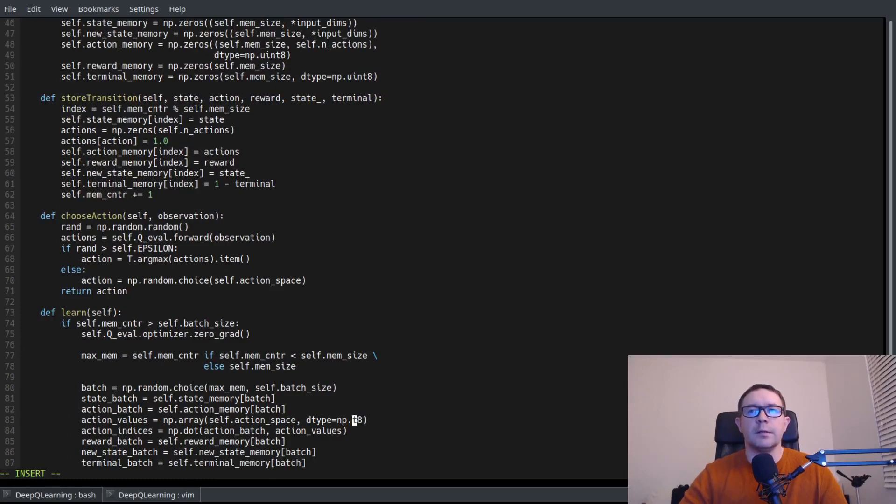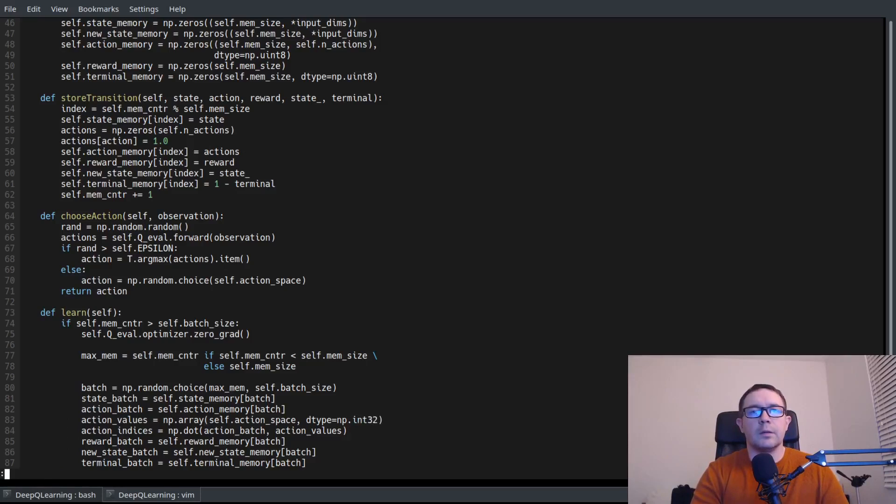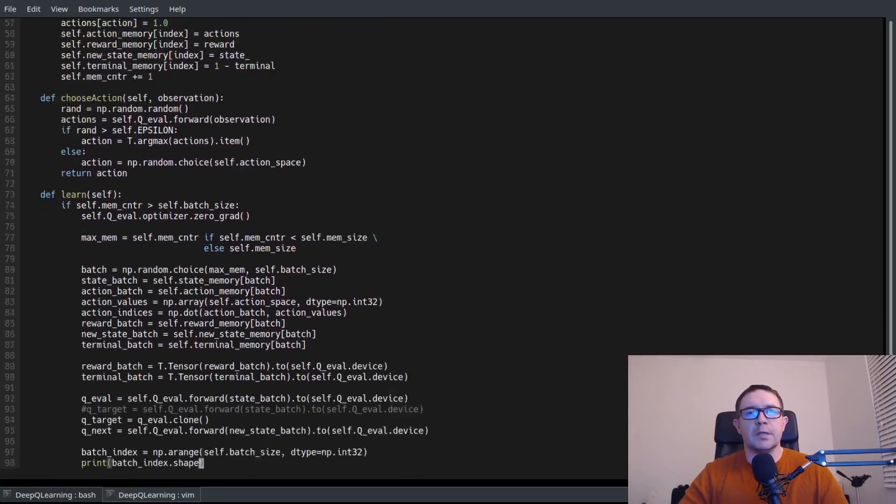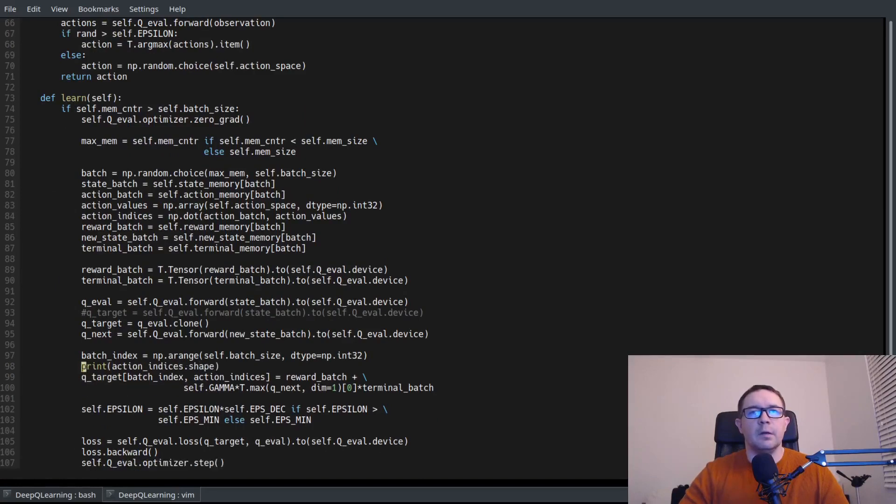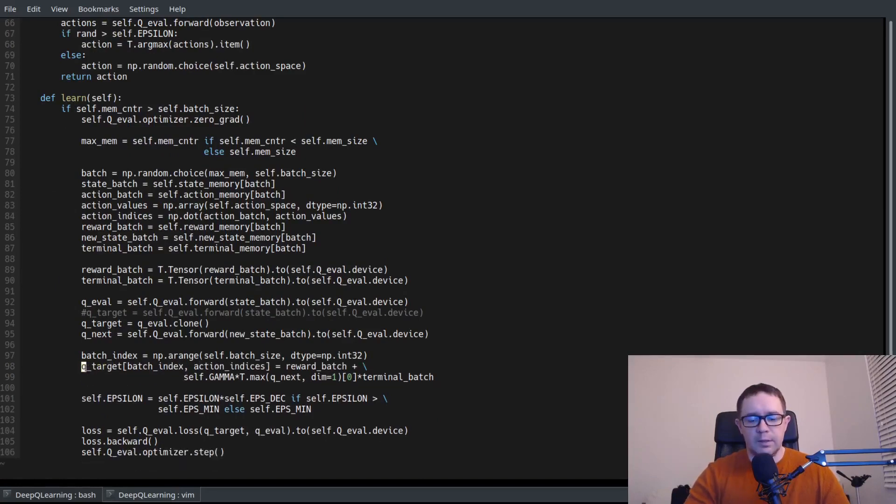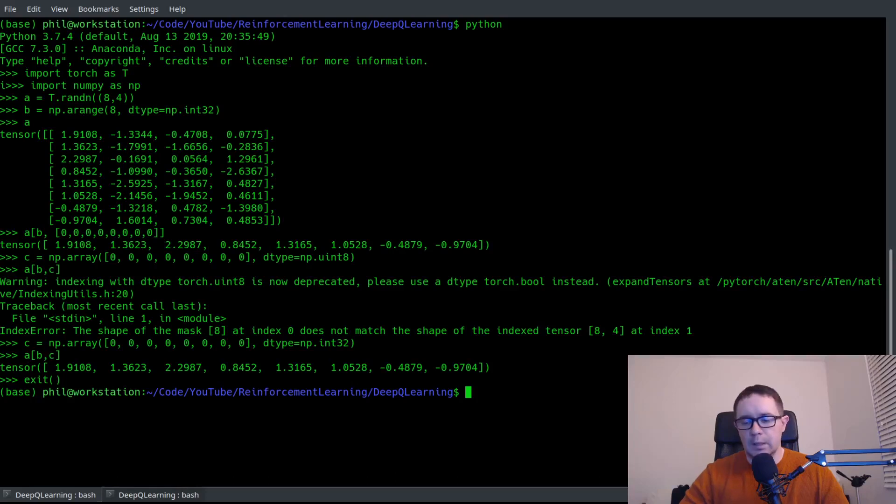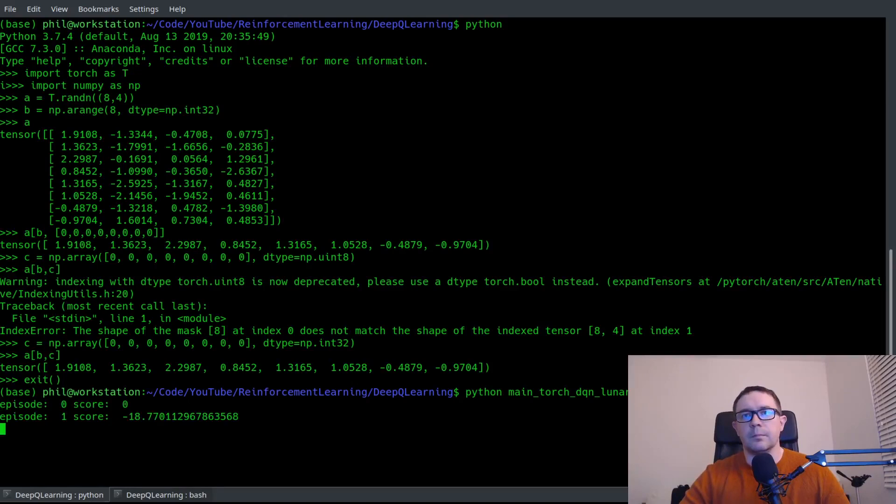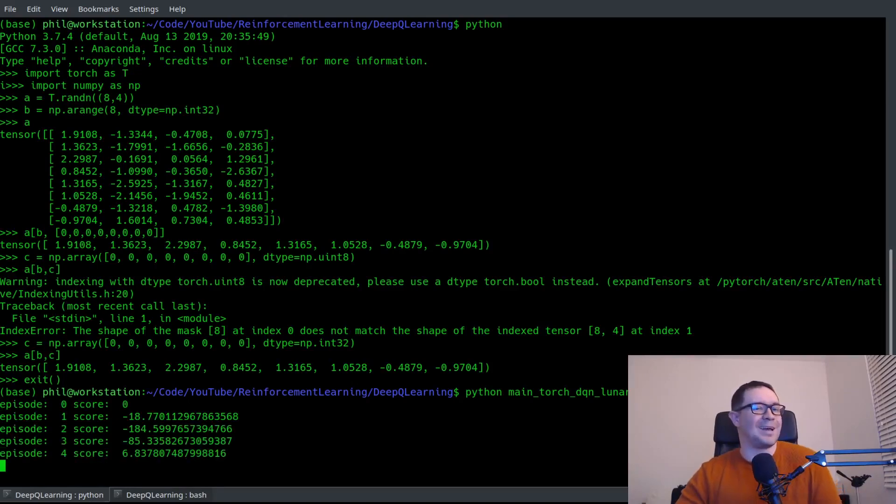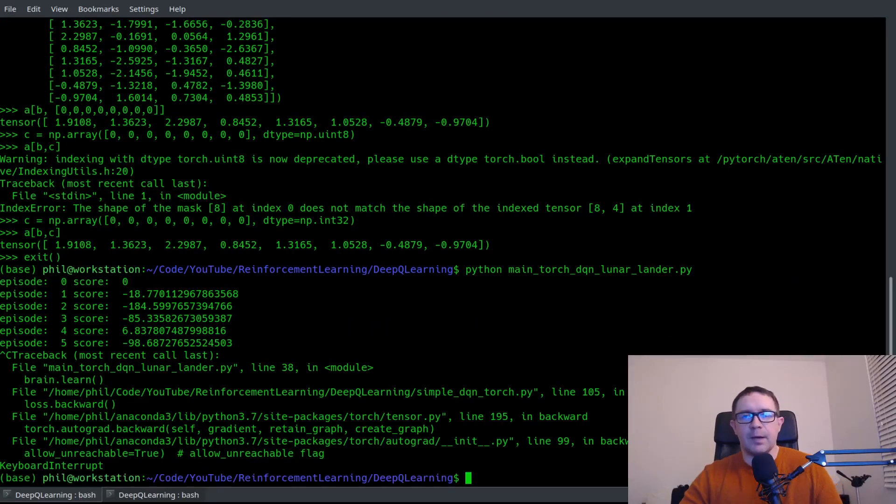So change this line to int32. And do I have a print statement down here? I do. Let's go ahead and get rid of these, right, quit and come back here and run our program and verify that it works again. Perfect. Now it works. Okay. So let's just go ahead and stop that. We don't need to let it run.